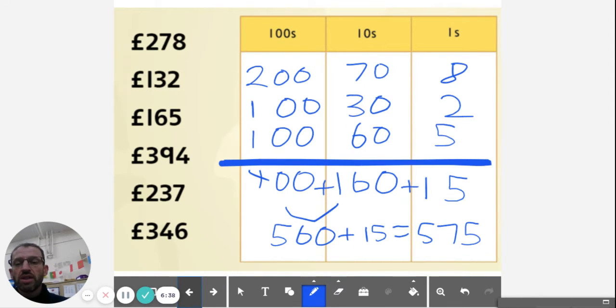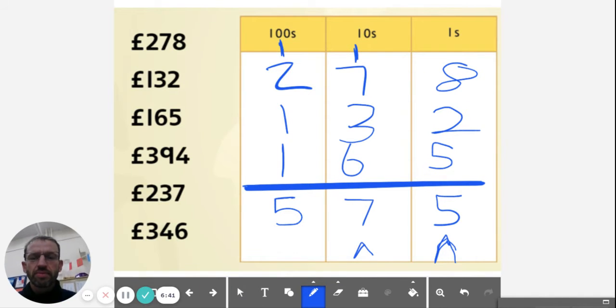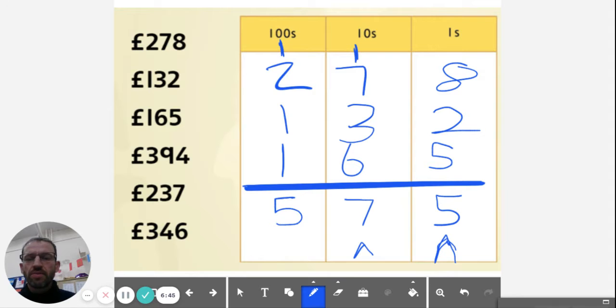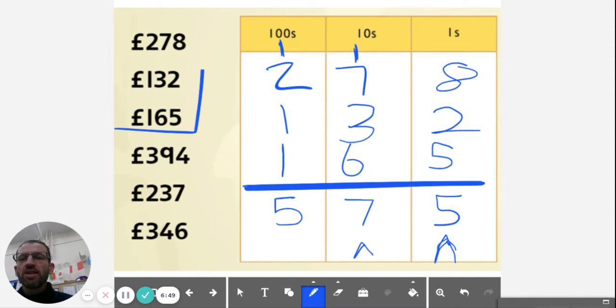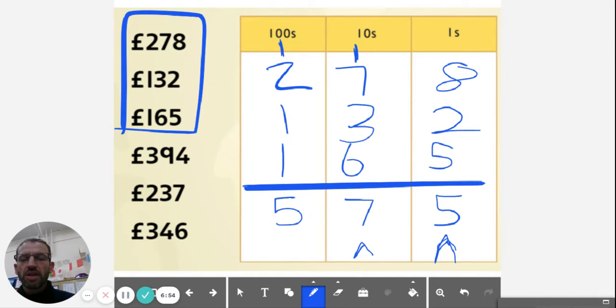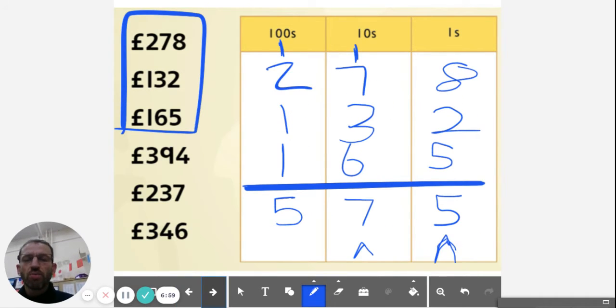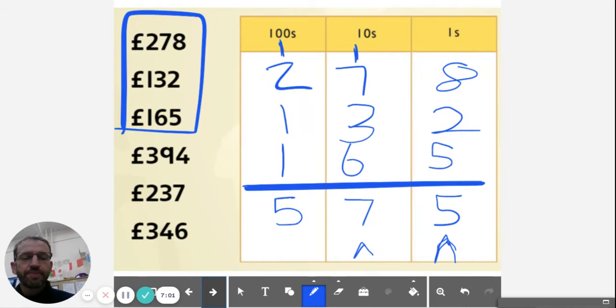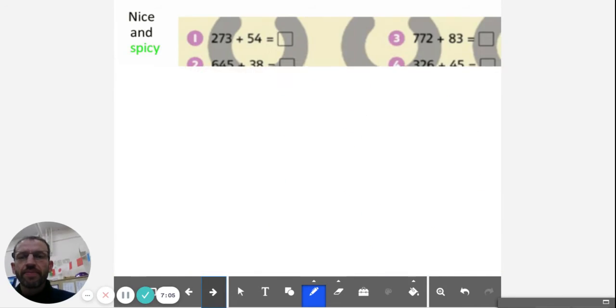So we've added the first three numbers together here using the compact or the expanded method. Expanded being this one where you are partitioning, or the compact method like that. So let's see what we've got to do today.